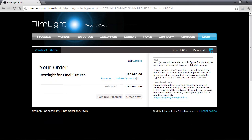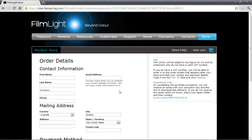When you are entering your details into the online order form, please make sure you include your correct email address as this will be used to send you a link to download the Baselight software and also an activation code.